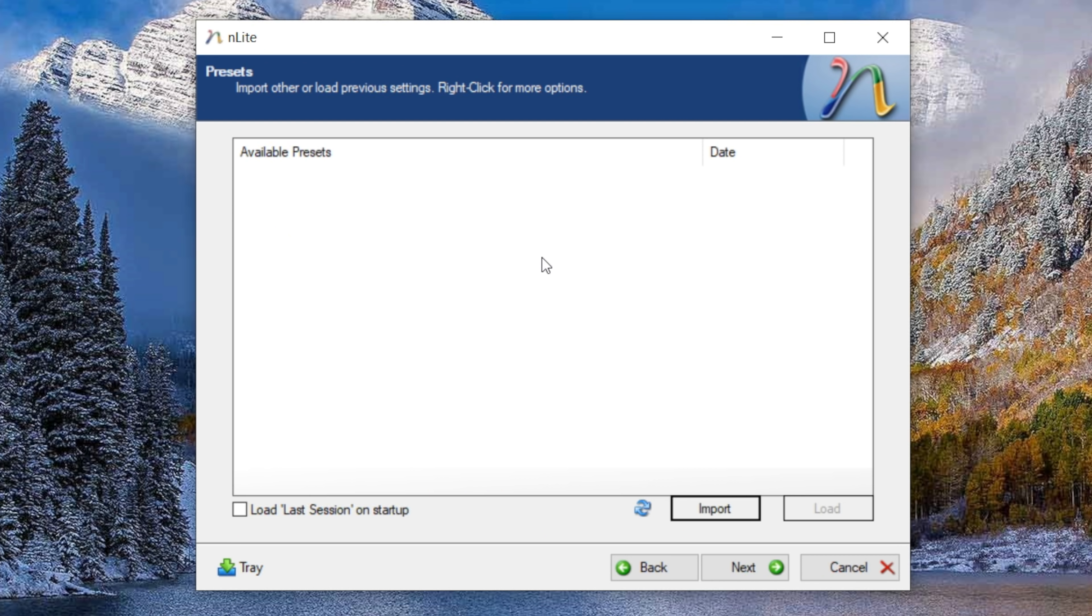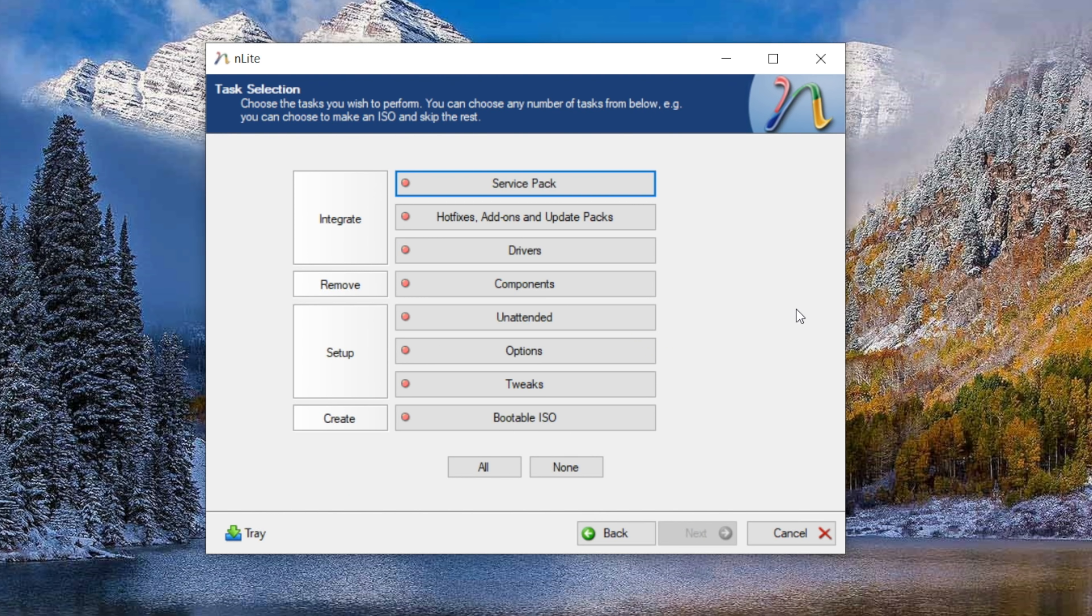It'll ask you if there's a preset that you want to use. This is in case you have a bunch of settings that you've used in Enlight before and you want to apply them again. Maybe you're building another image or something like that. In this case, I don't have one, so I can just hit next. And then this is where you can select all of the really cool options and steps that you want to use within Enlight.